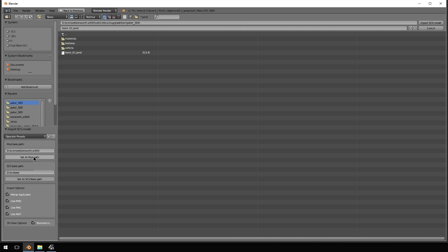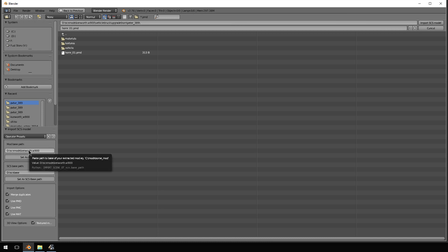You also have to set your mod path. I've extracted the mod that I'm using to d colon slash SCS mod slash Kenworth W900.